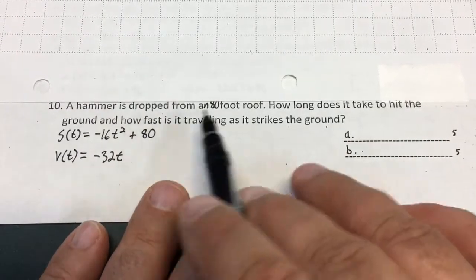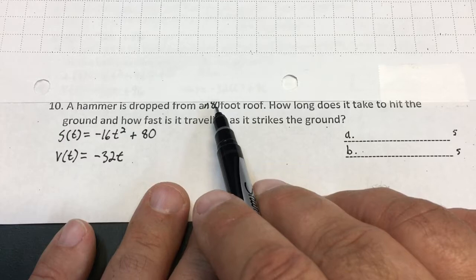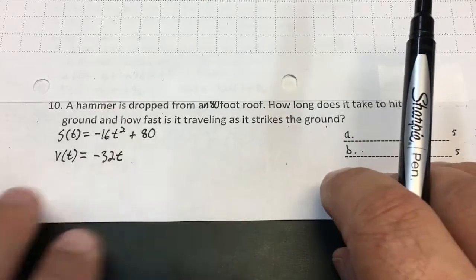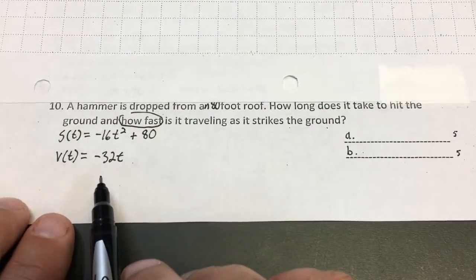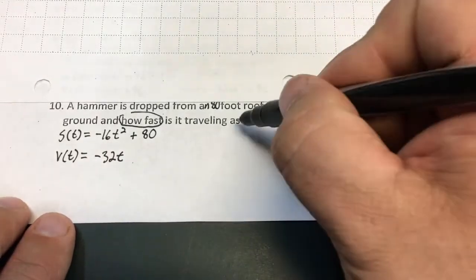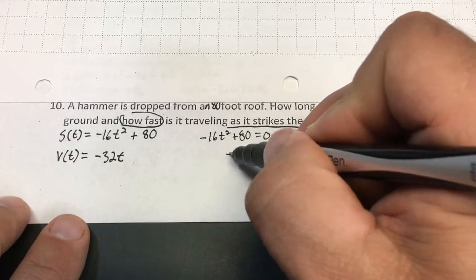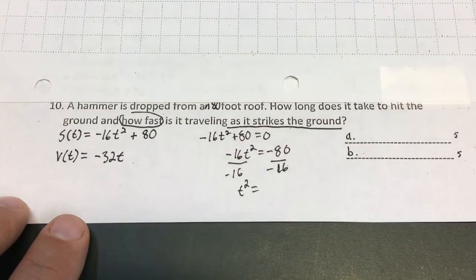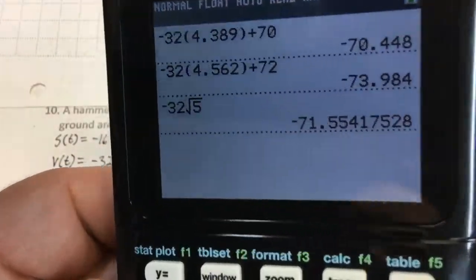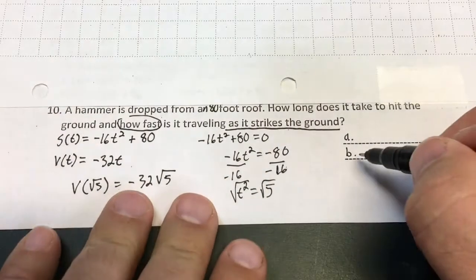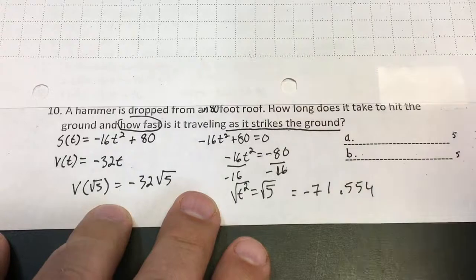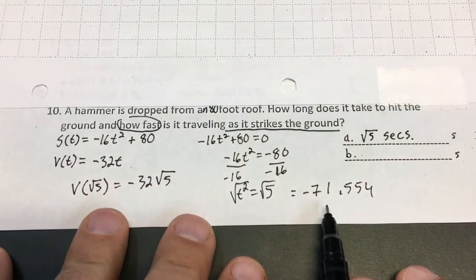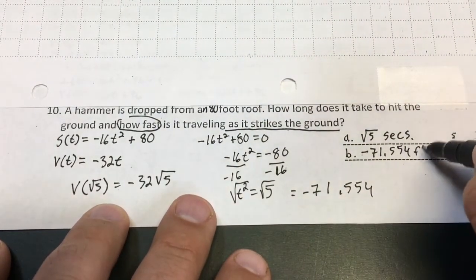Number 10: a hammer is dropped — that means its initial velocity is zero. It's dropped from an 80-foot roof, so the initial height is 80 feet. There's no velocity term in the middle. Setting the position equal to zero gives negative 16t squared equals negative 80, so t squared equals 5, meaning t equals the square root of 5 seconds. Plugging into the velocity function gives negative 71.554 feet per second. So it takes the square root of 5 seconds to hit the ground and it's traveling at negative 71.554 feet per second.